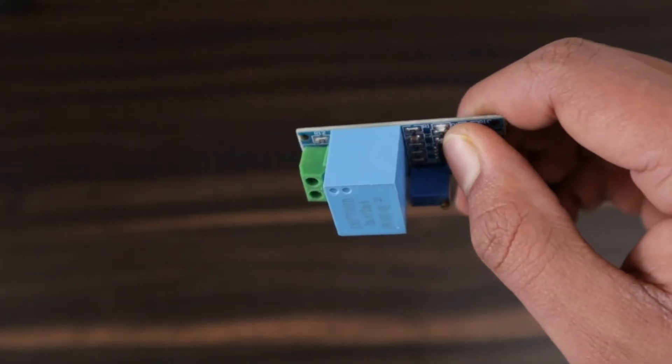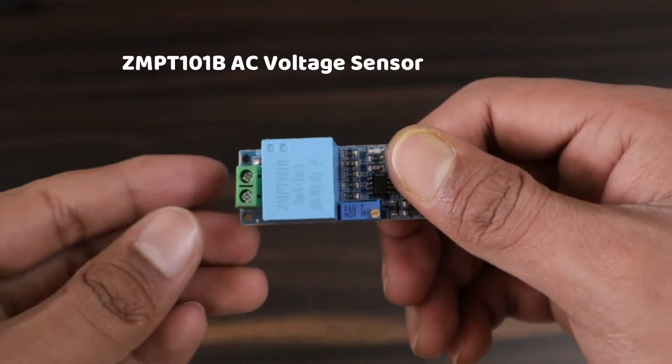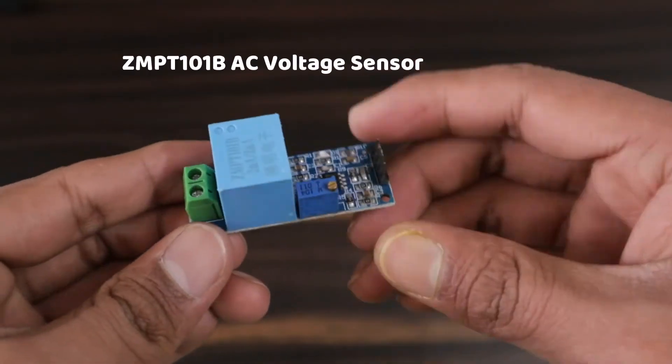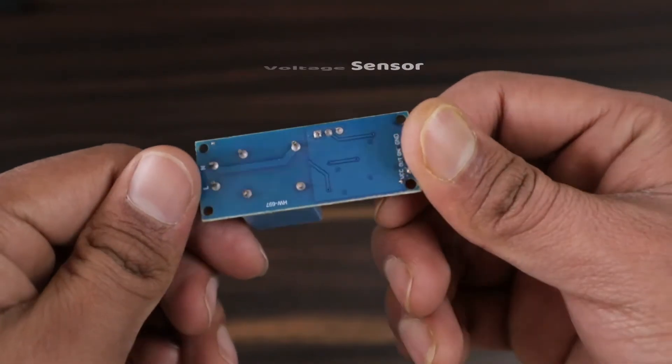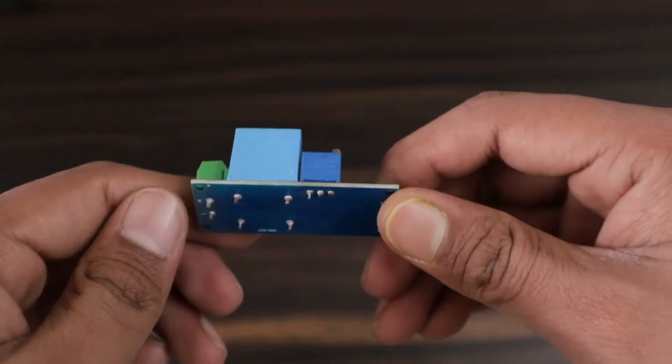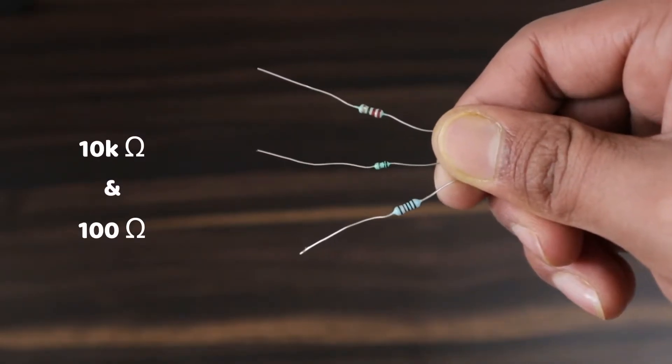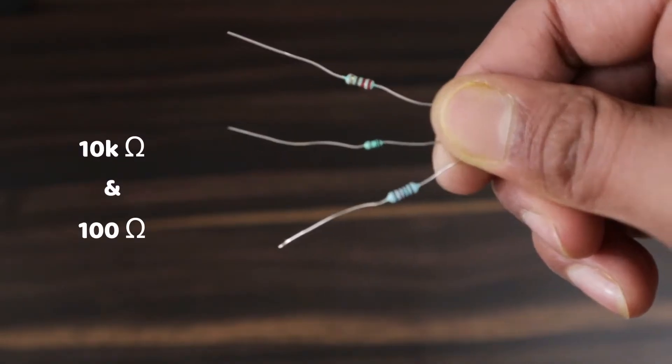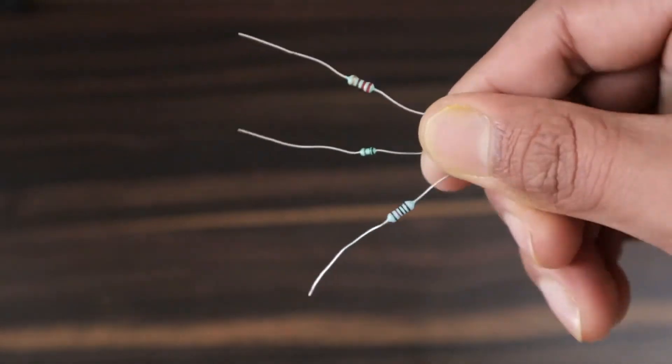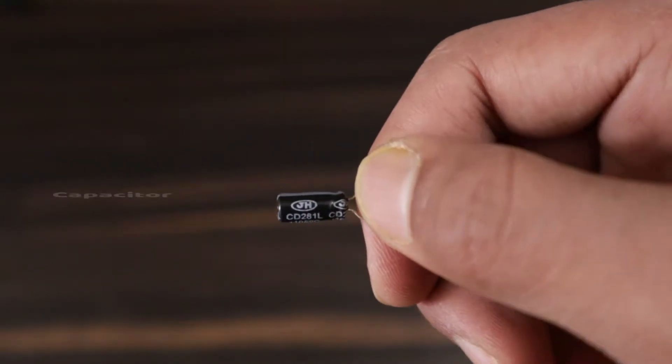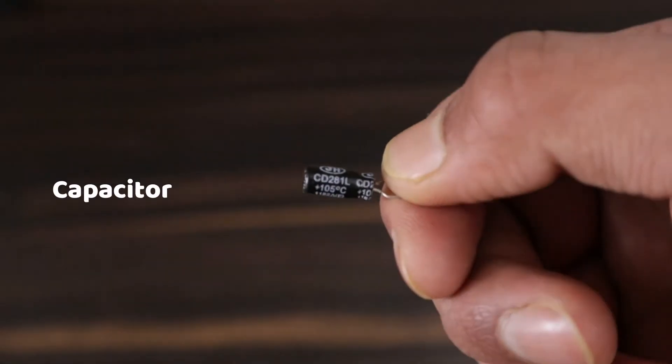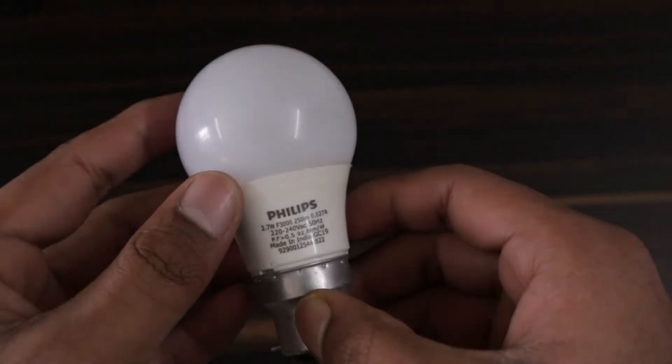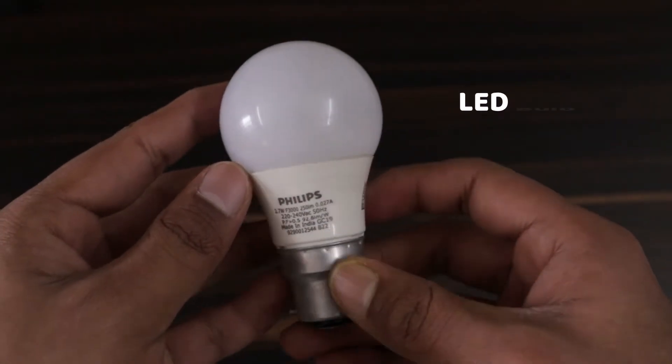For the voltage part, we need ZMPT101B single-phase voltage transformer module. We also need some resistors with 10K and 100 ohm values, and a 10uF capacitor.